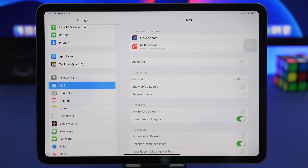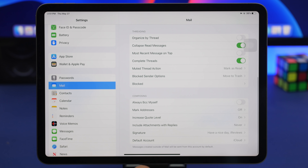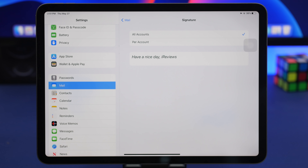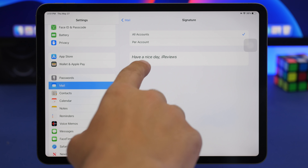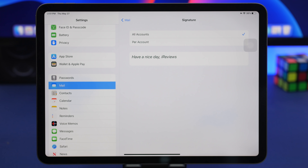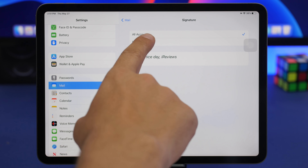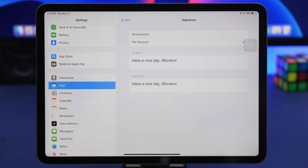A useful thing you can do on your iPad — and iPhone as well — is customize email signatures in the Mail app. Scroll to the bottom of a new email to see your current signature. If you have more than one account, go to Settings and choose either the same signature for all accounts or tap 'Per Account' to set different signatures for each individual account.